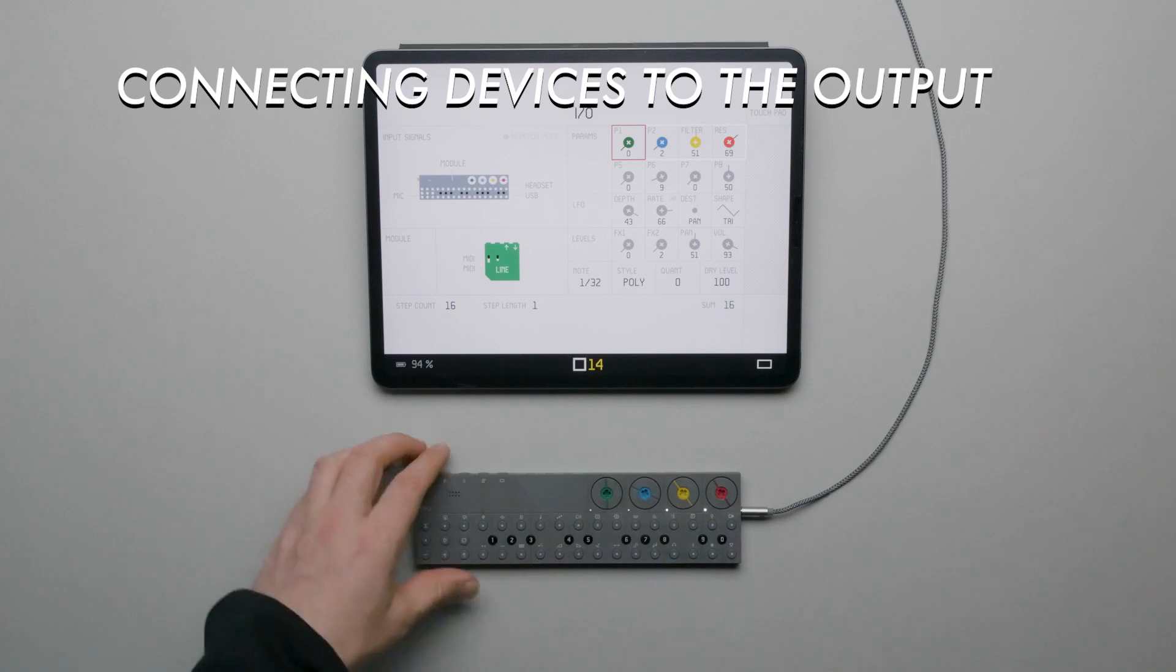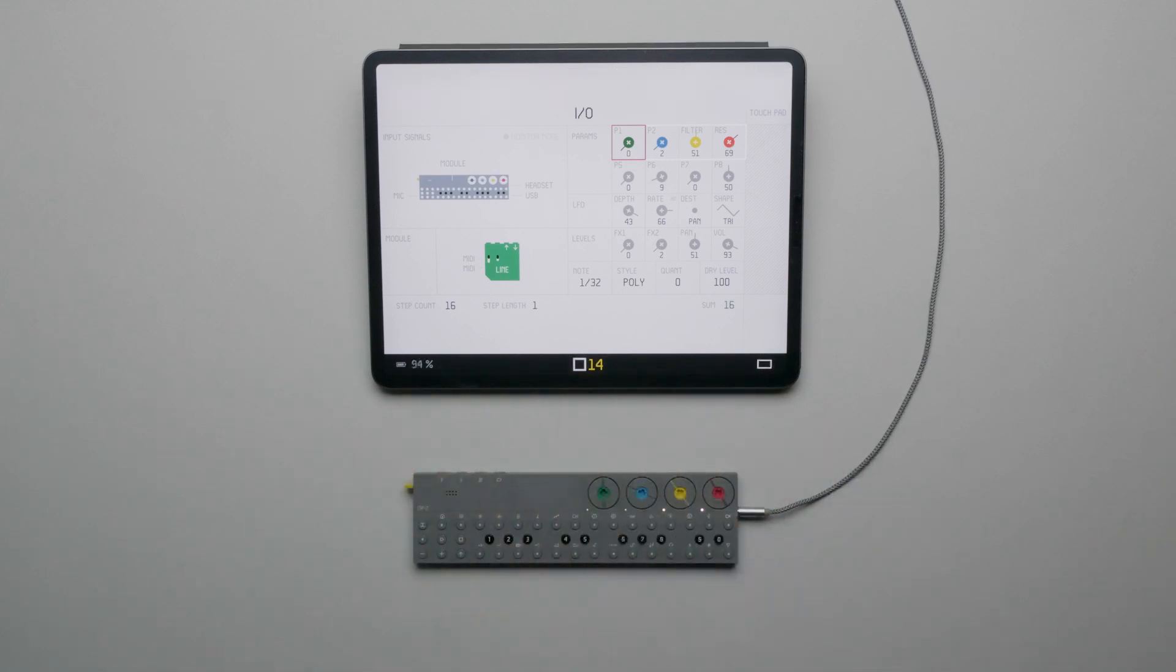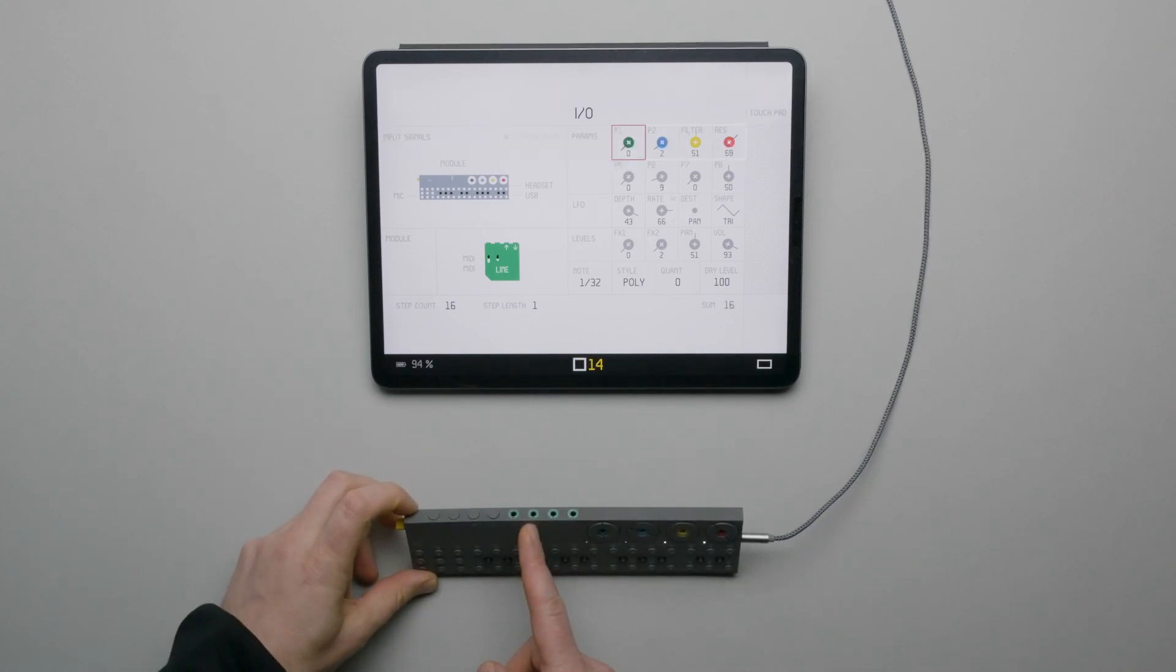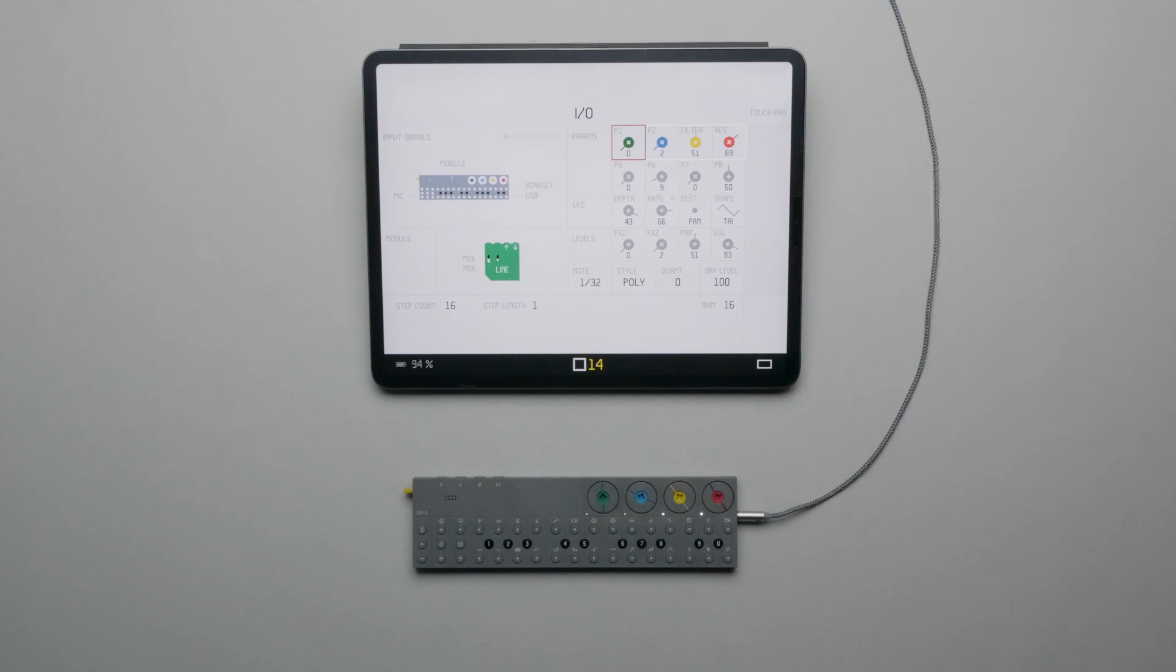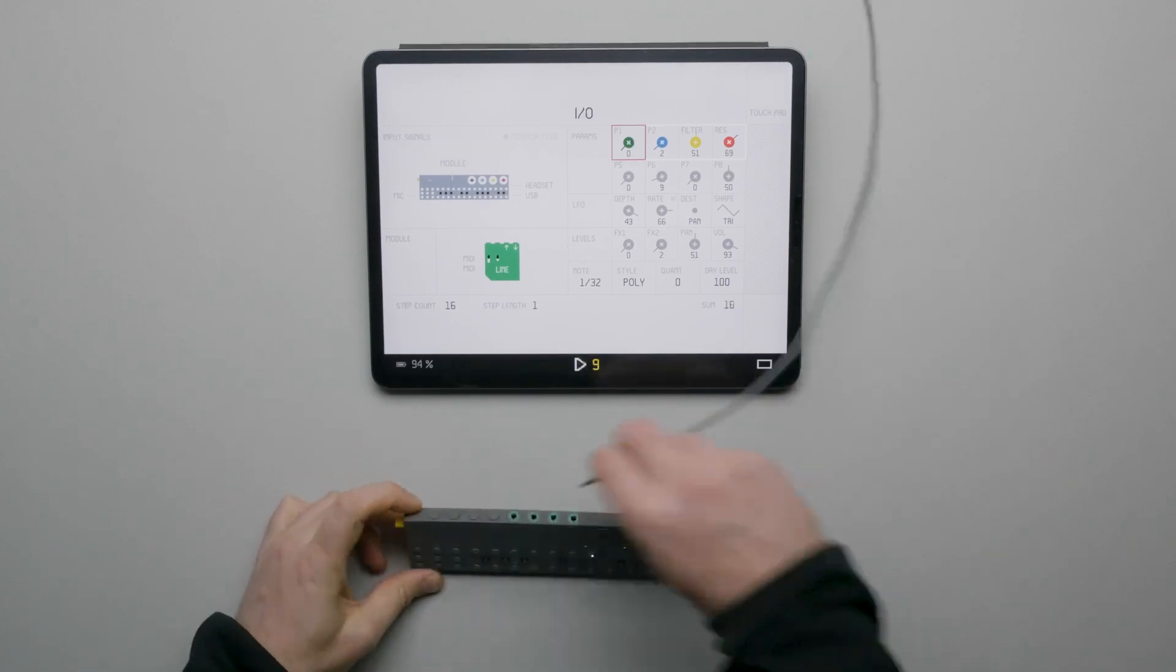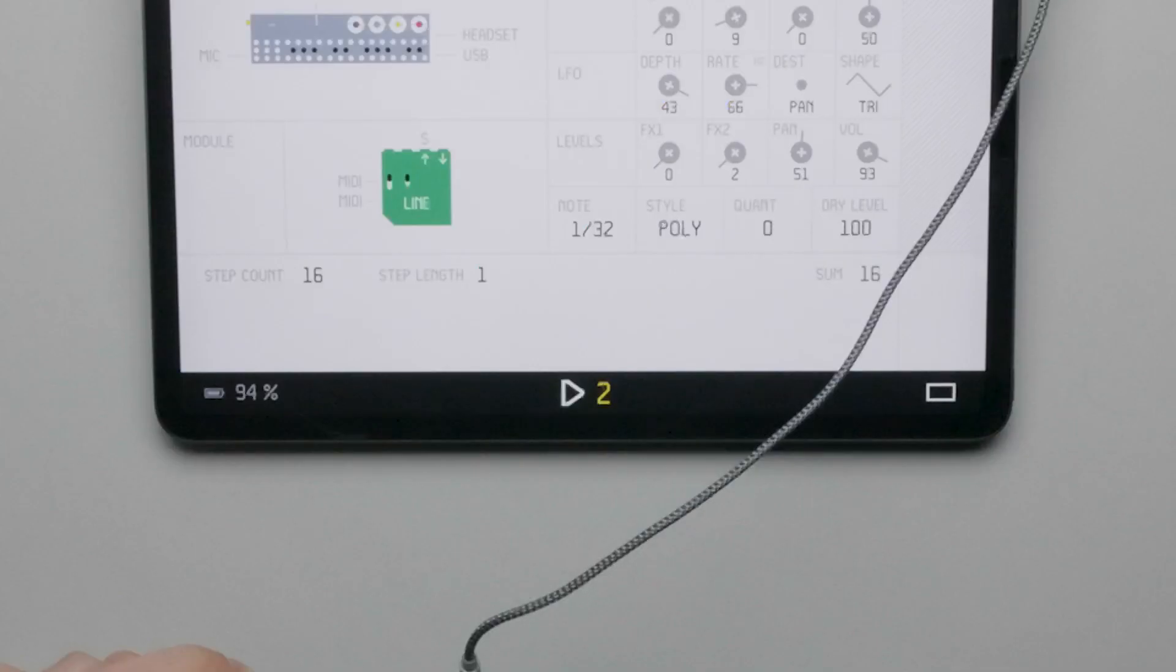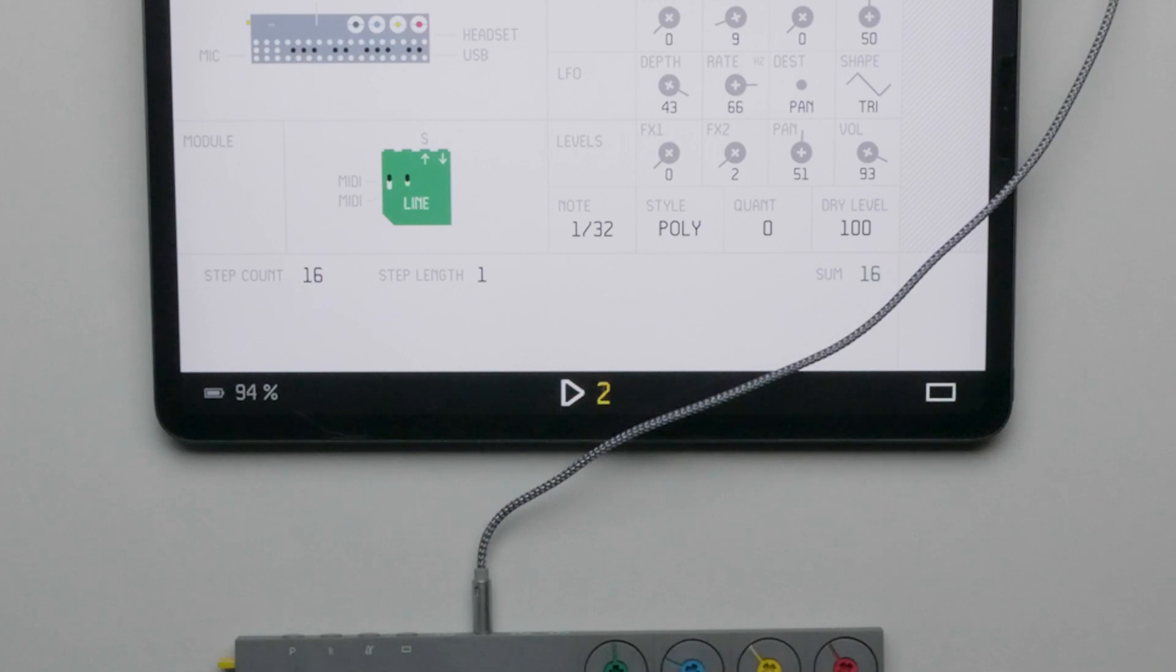The audio output of the Line Module expands audio routing possibilities of OP-Z. In addition to the main output of OP-Z, we can use the output of the Line Module to send specific tracks to be processed independently of the main output. Let's see an example. We have a pattern playing that we can hear coming out of the main output of OP-Z. Let's reconnect our cable to the line output of the module, which is the second from the left. In the app, we can confirm we have a stereo connection by the S above the output.